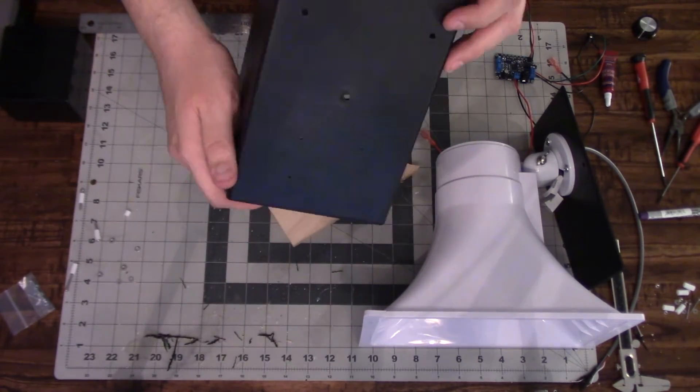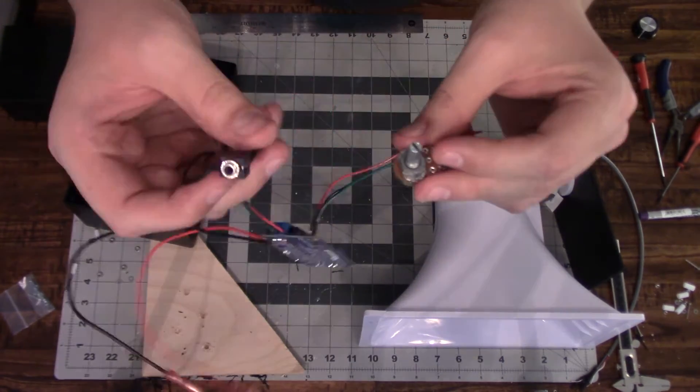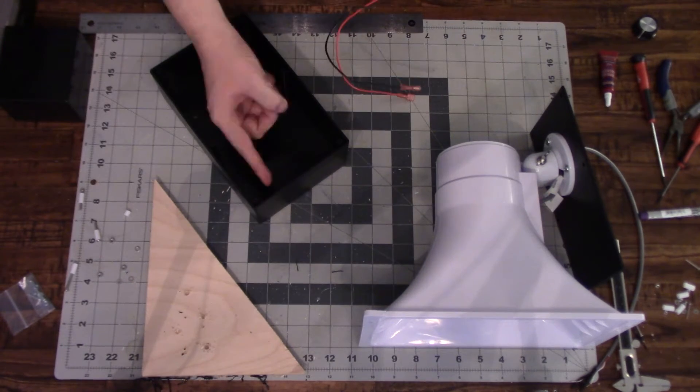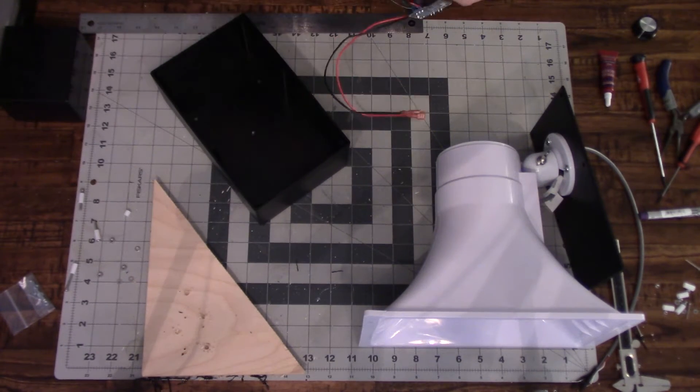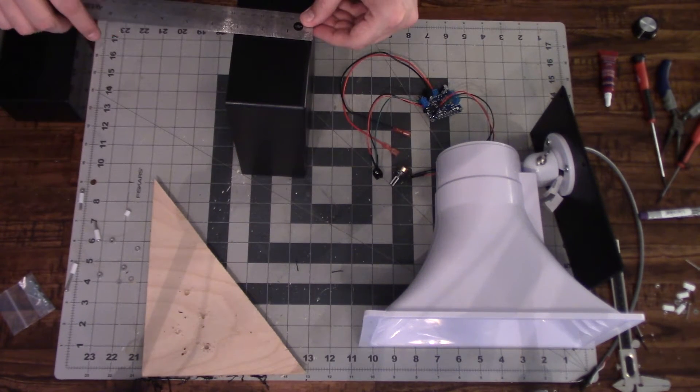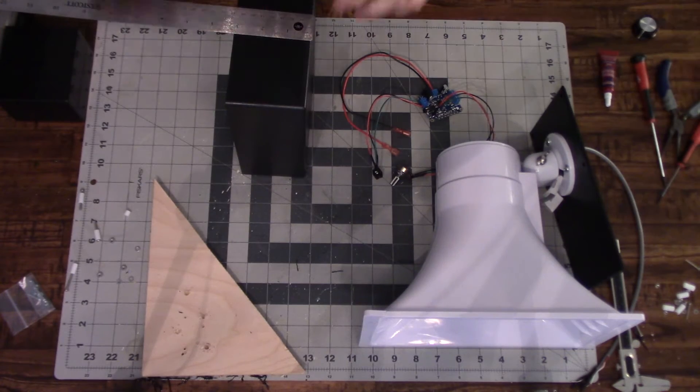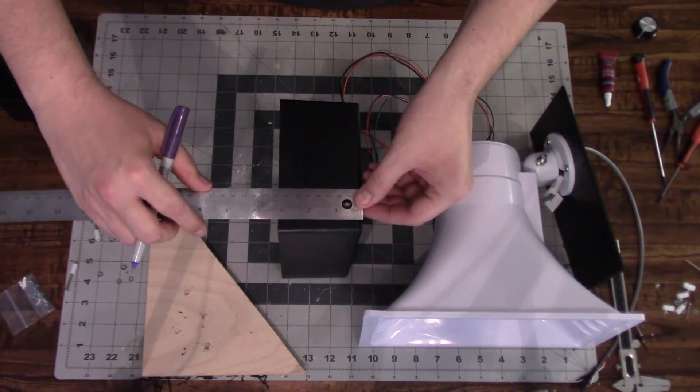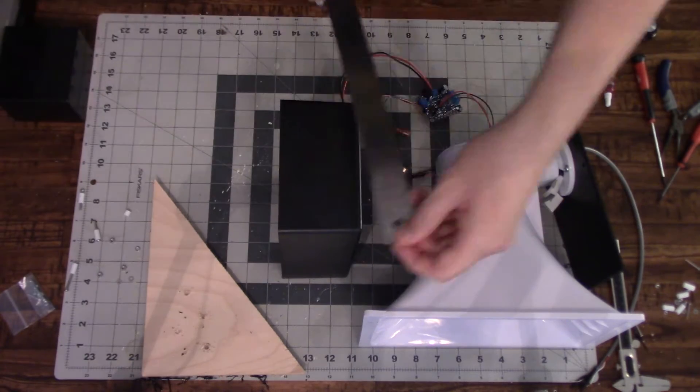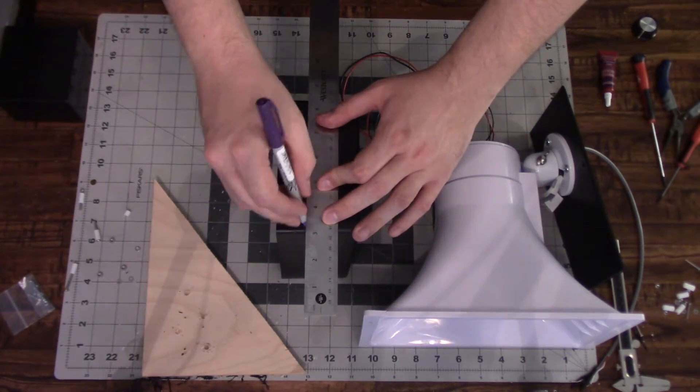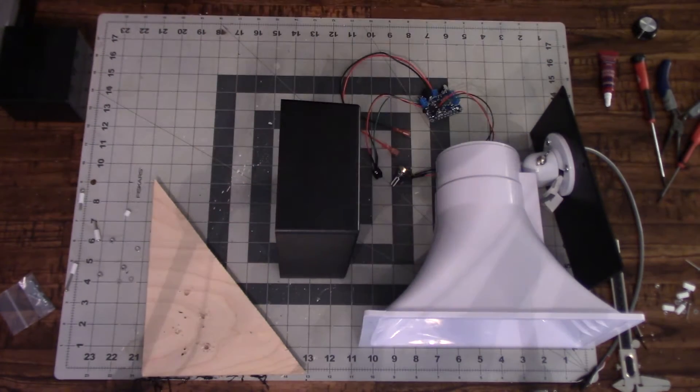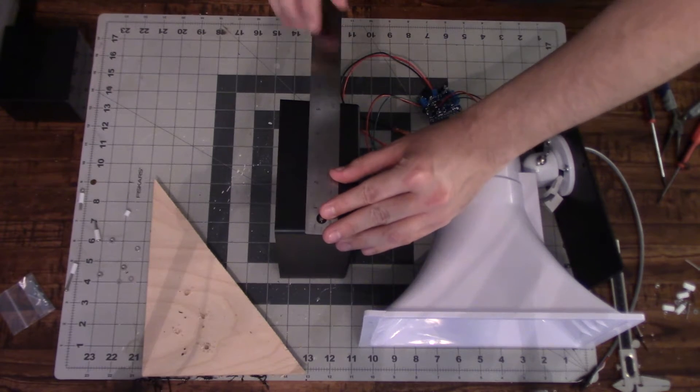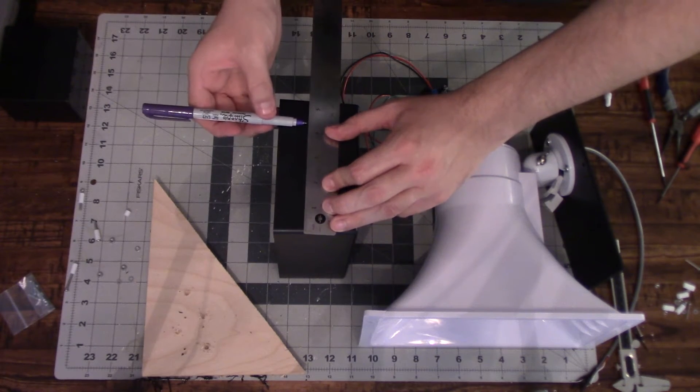And now the two parts that are going to exit out through the enclosure are the audio jack and the knob that we have for volume control. And I'm just kind of marking off the back side of the enclosure where I kind of want them to go before I drill the holes for them.